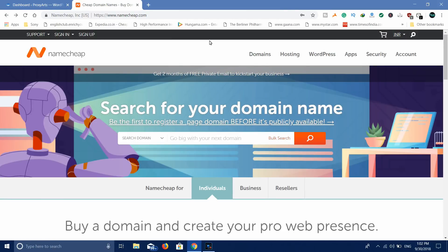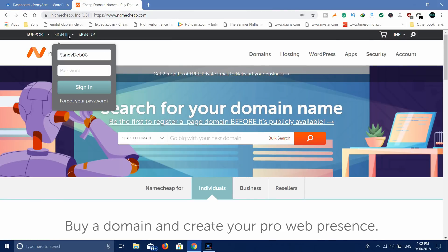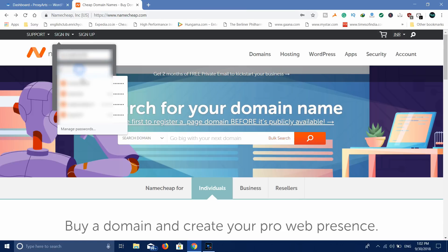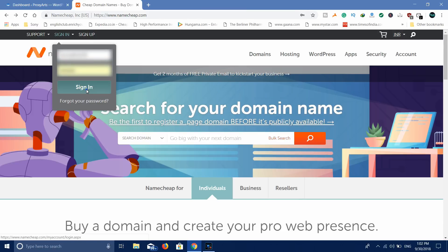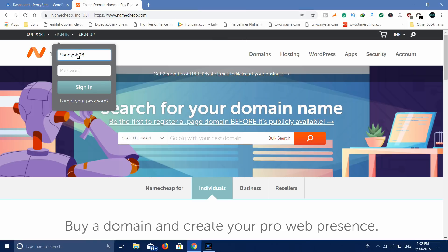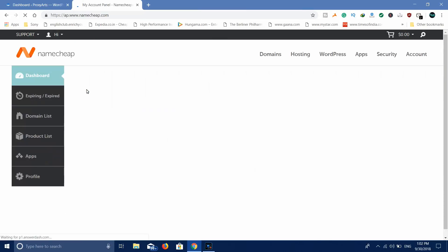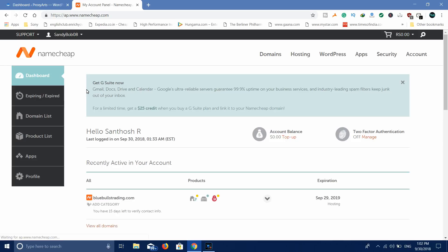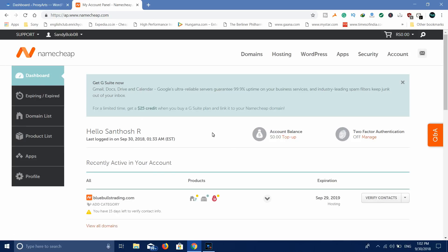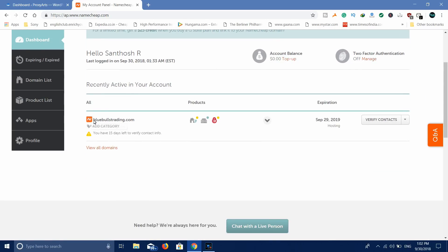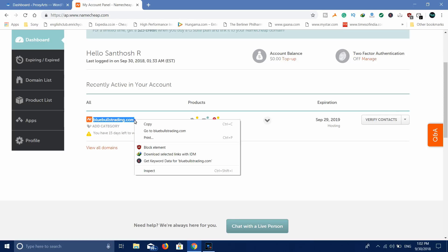If we are ready to use WordPress in the cPanel, we will start the hosting and log in. We will log in to the hosting website. Check the video for the domain hosting details.